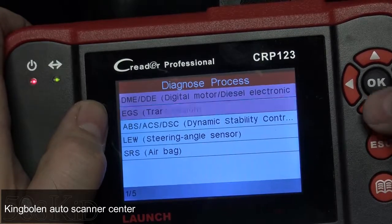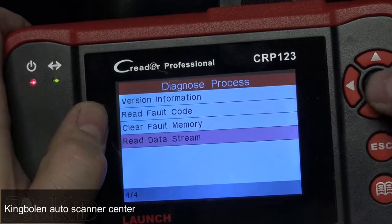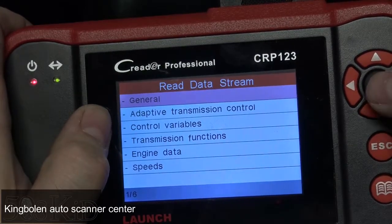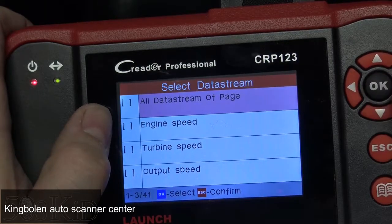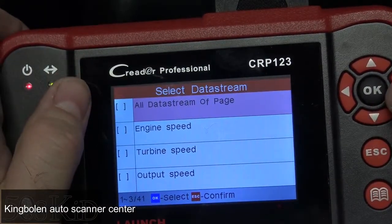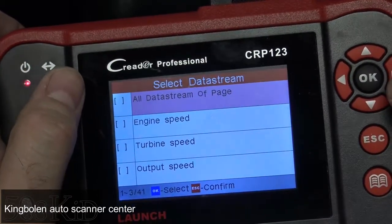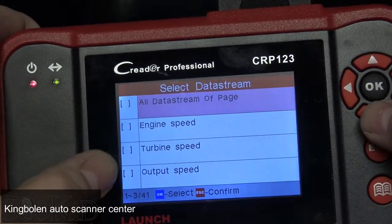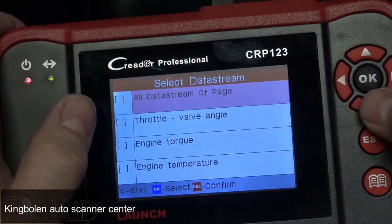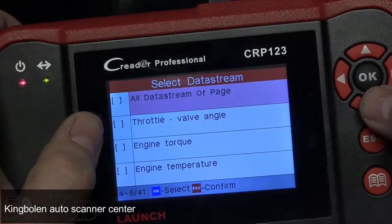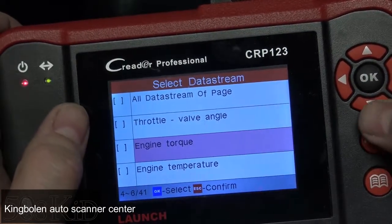Let's go over to the transmission — there's a lot of data available in that section. I have no transmission codes, so we'll skip that. The General category has all the parameters: engine speed, turbine speed, output speed. If you have transmission output speed sensor codes, you can select output speed, go on a test drive, and see if it's registering the proper speeds. That will help you diagnose if you actually have a bad sensor.